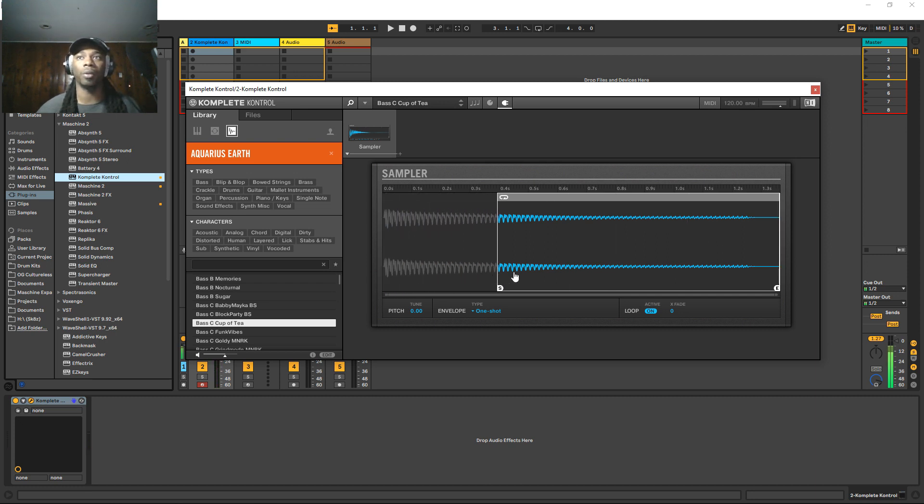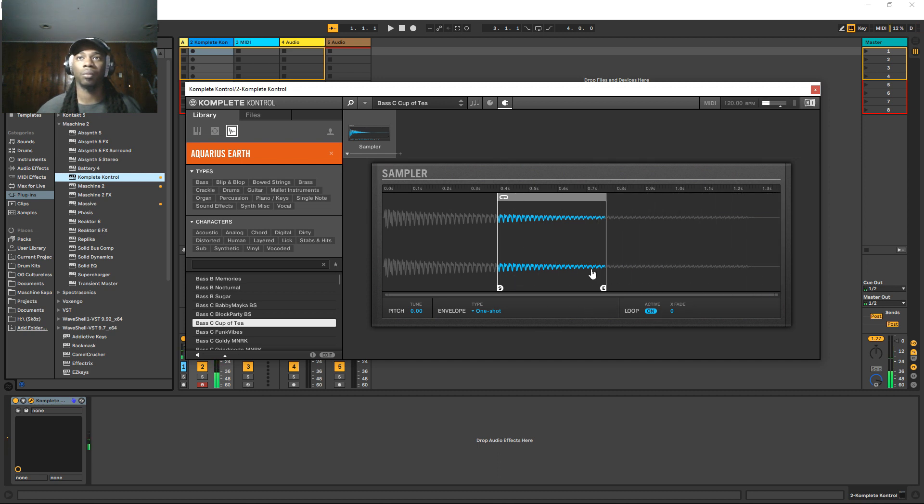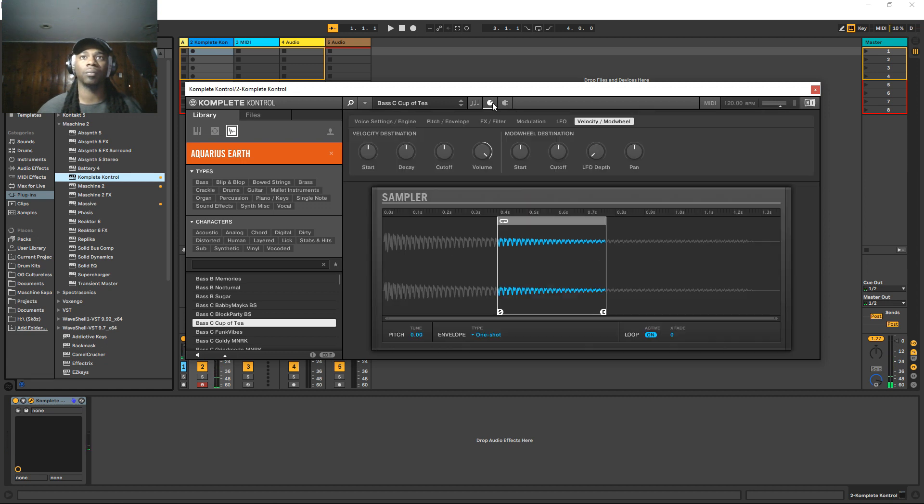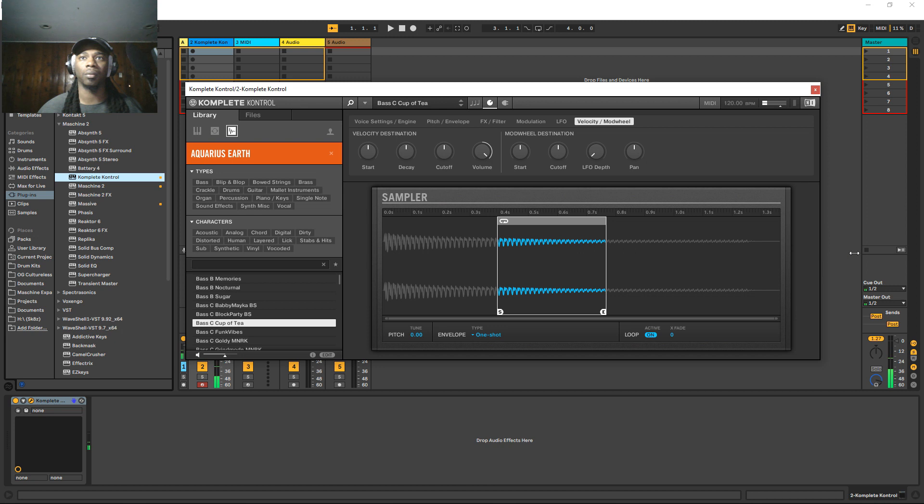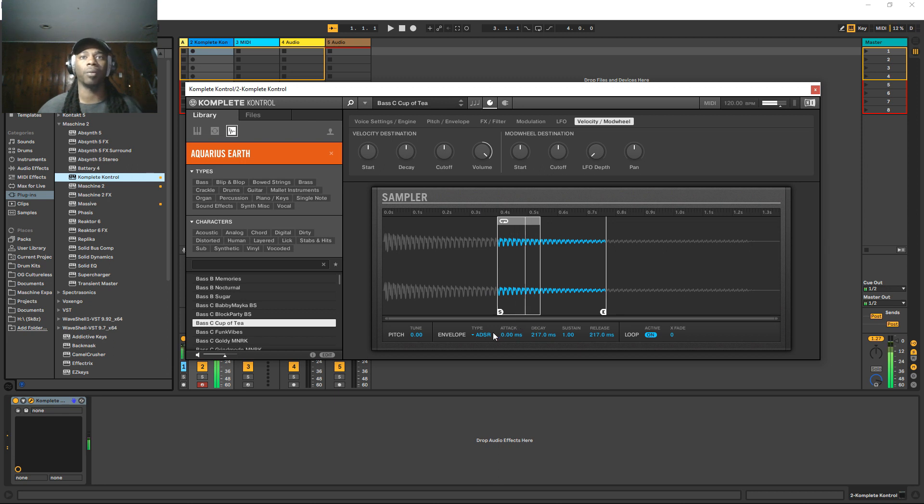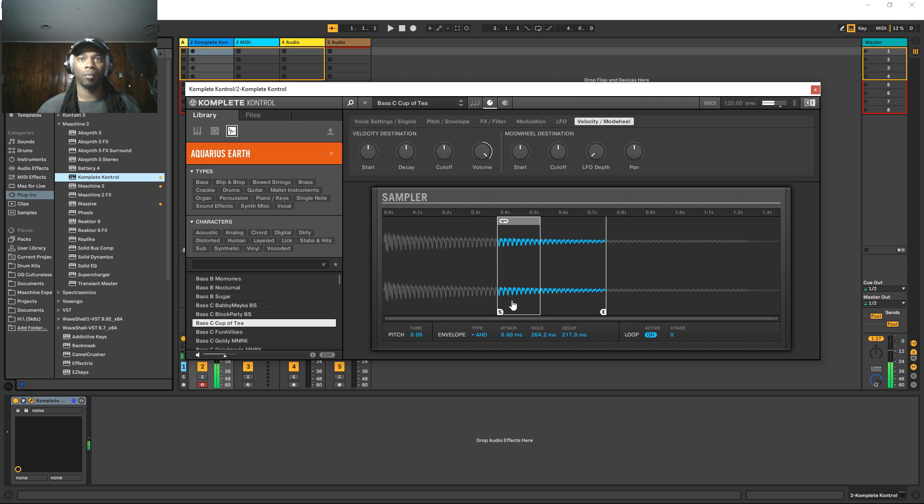So yeah, I mean, pretty much is the same exact thing. You can set your loop point. If loop is on. Am I doing this right? I don't think I am. So that's the starting endpoint. It says that loop is enabled, but it's not actually functioning like the loop is actually on. Why? What's going on with that? Oh, you got to be on ADSR for it to loop.